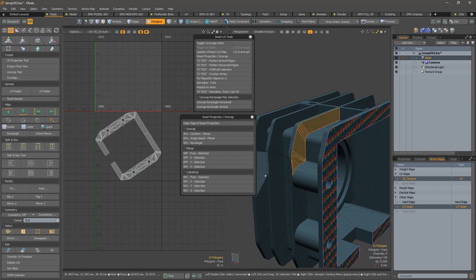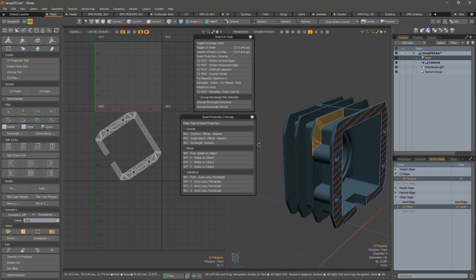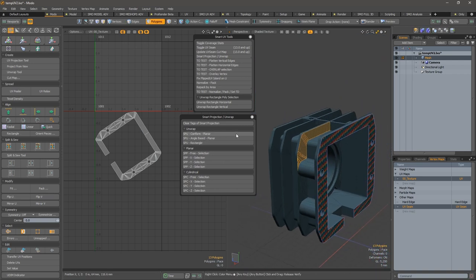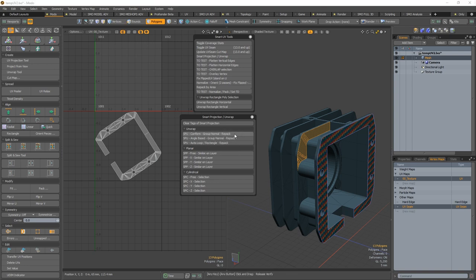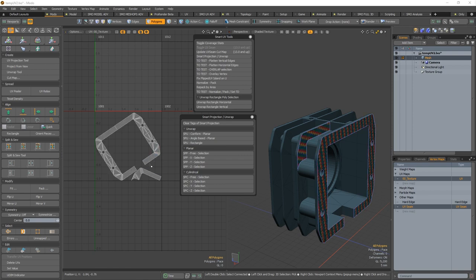So if I press shift this time, I have a conformal method with group normal initial projection and a repack. If I do this and click now, I have a repack of those two islands.